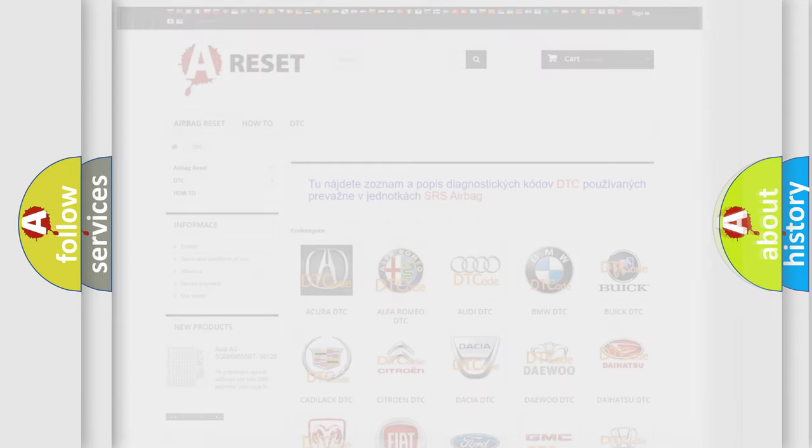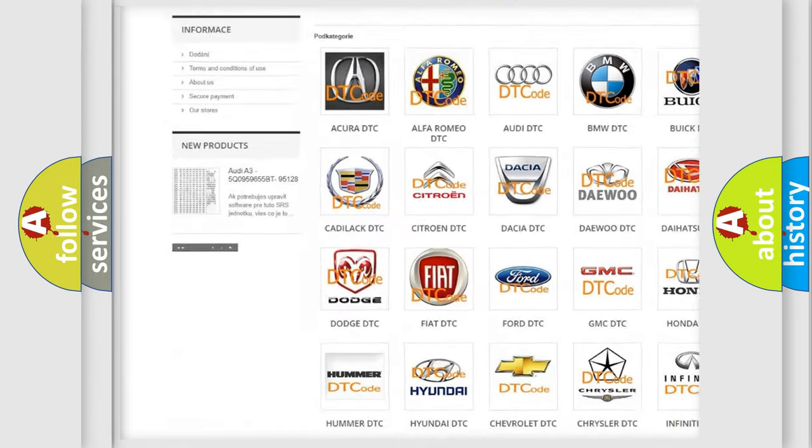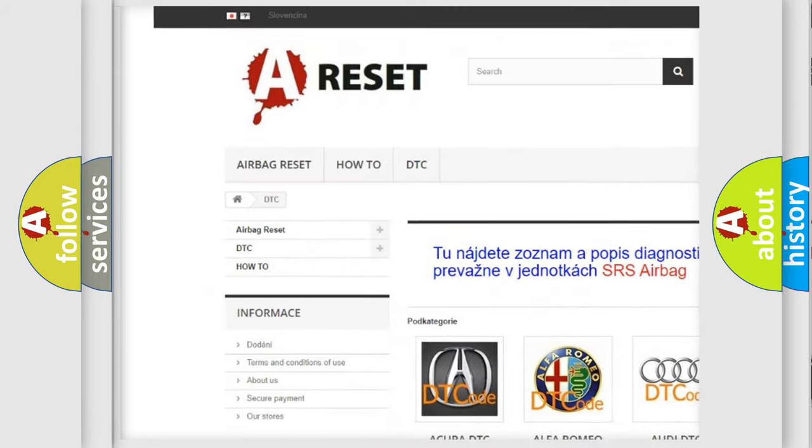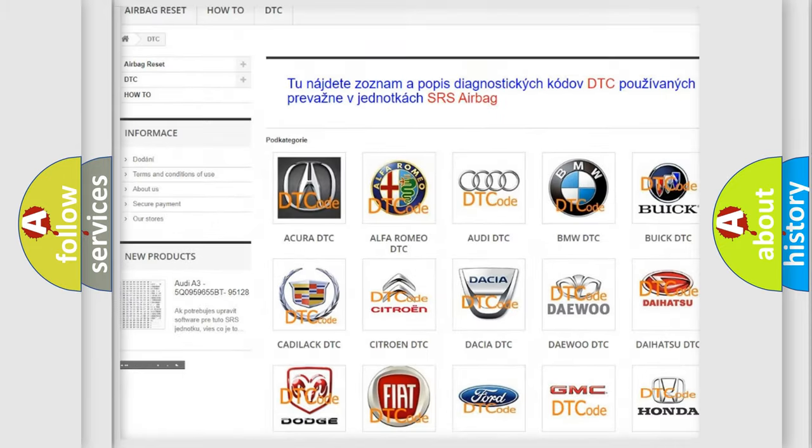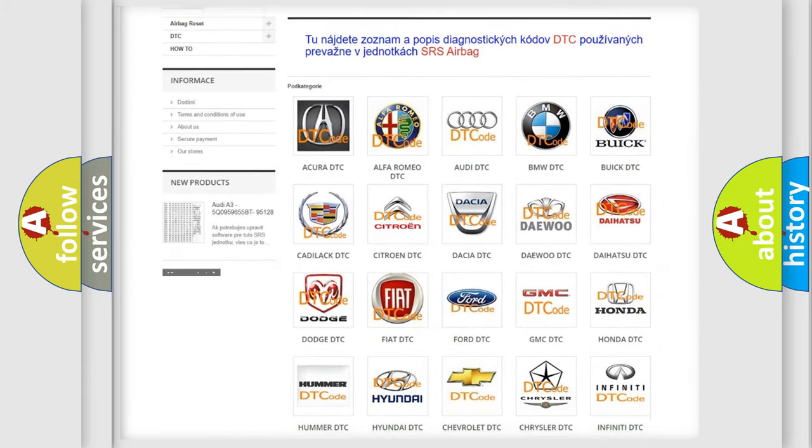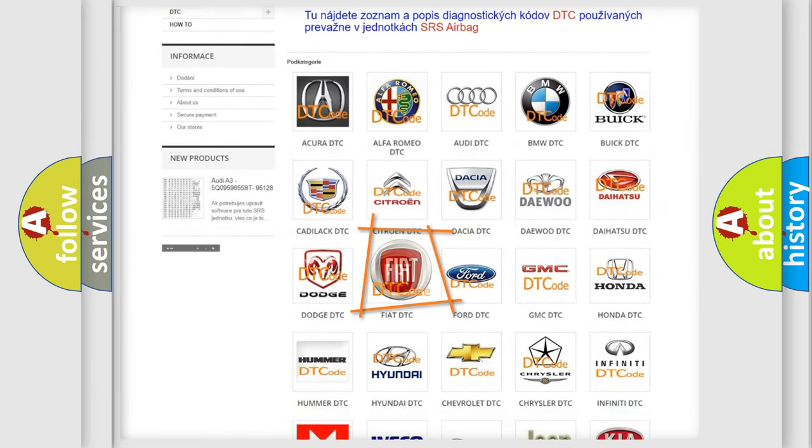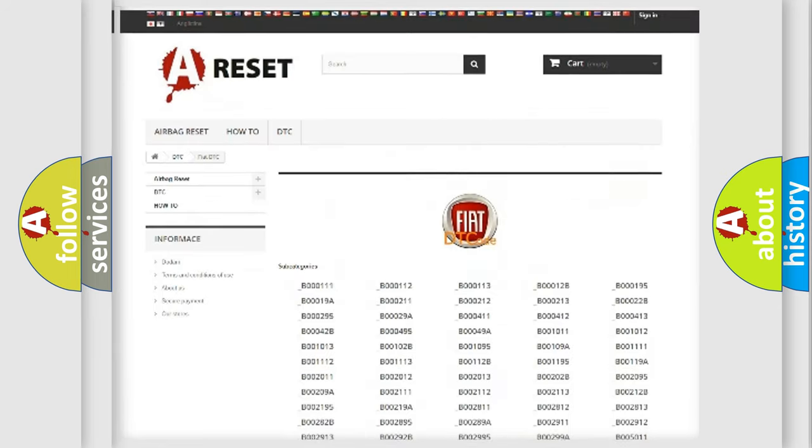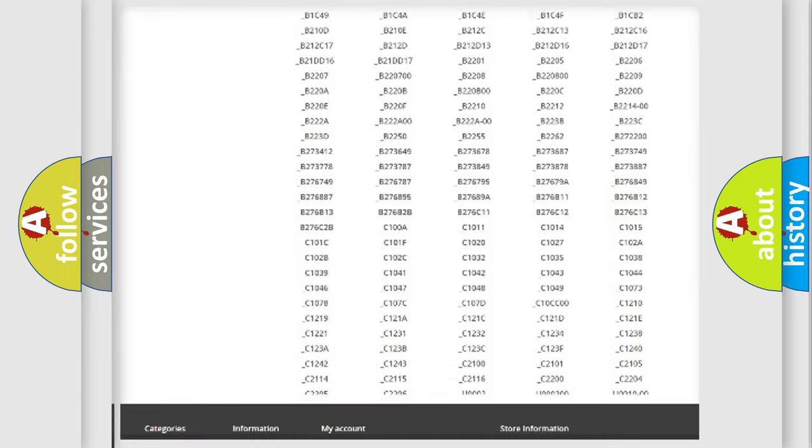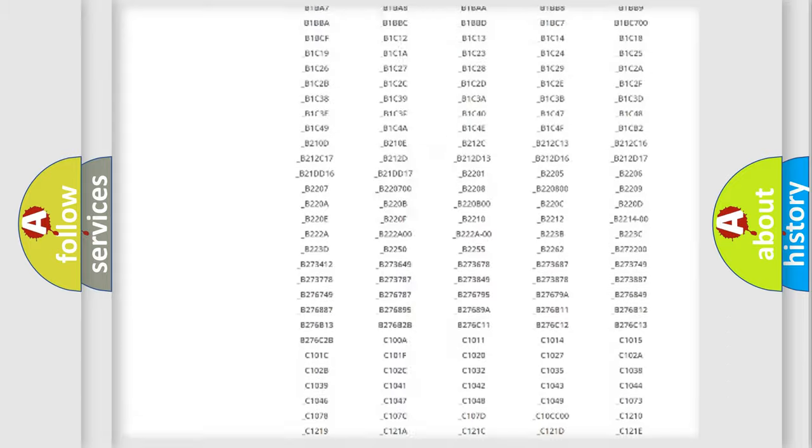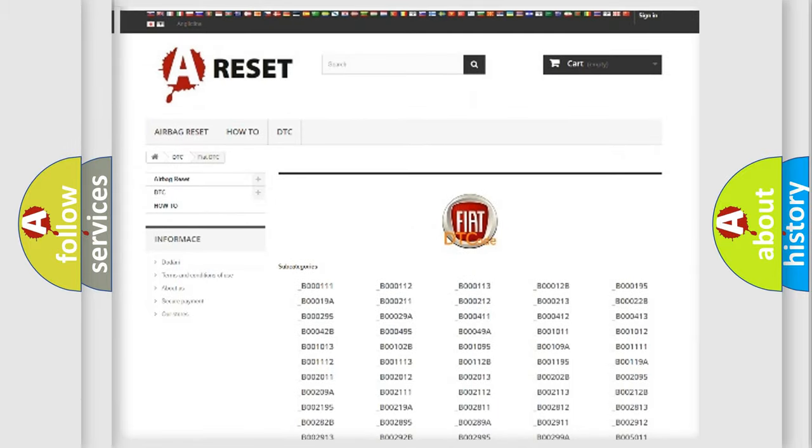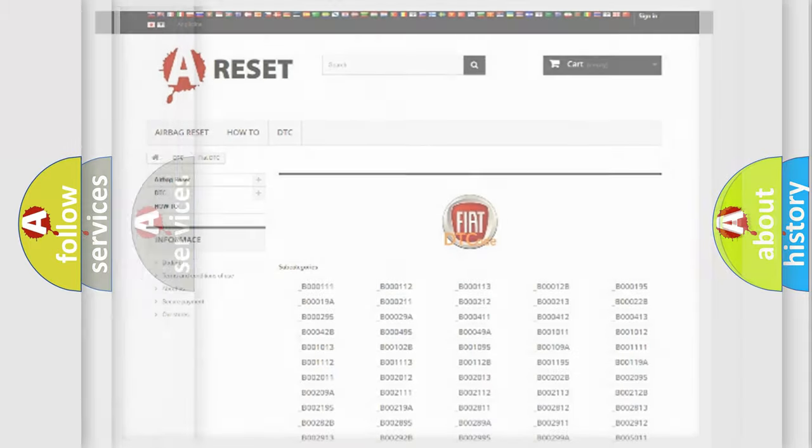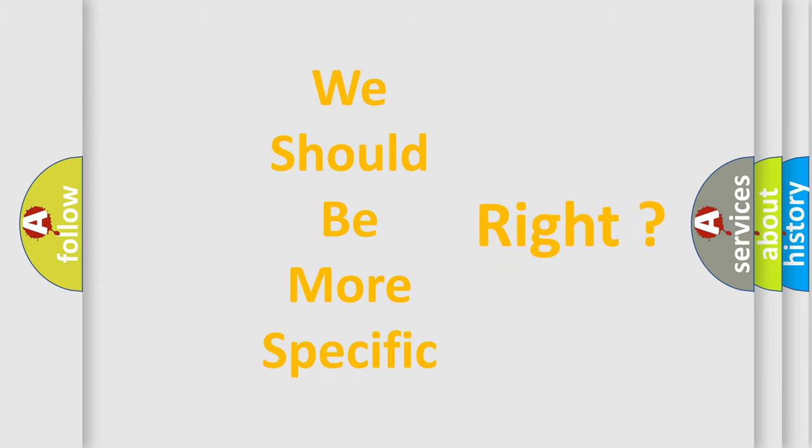Our website airbagreset.sk produces useful videos for you. You do not have to go through the OBD2 protocol anymore to know how to troubleshoot any car breakdown. You will find all the diagnostic codes that can be diagnosed in cars and vehicles, also many other useful things. The following demonstration will help you look into the world of software for car control units.